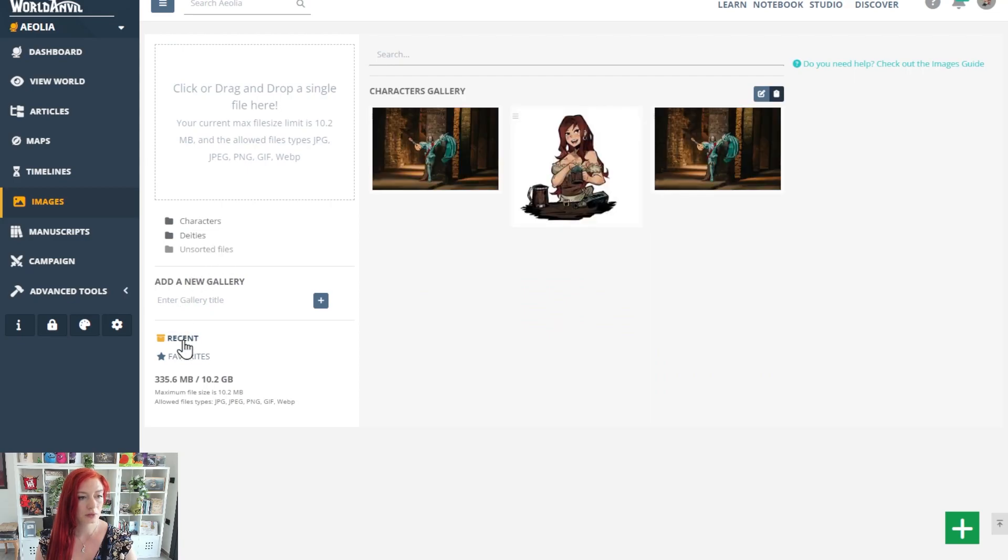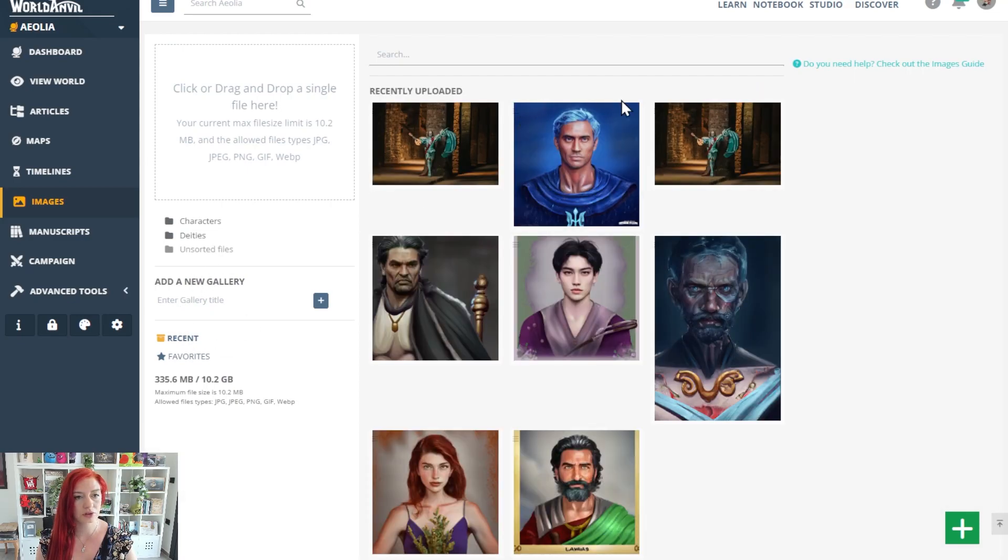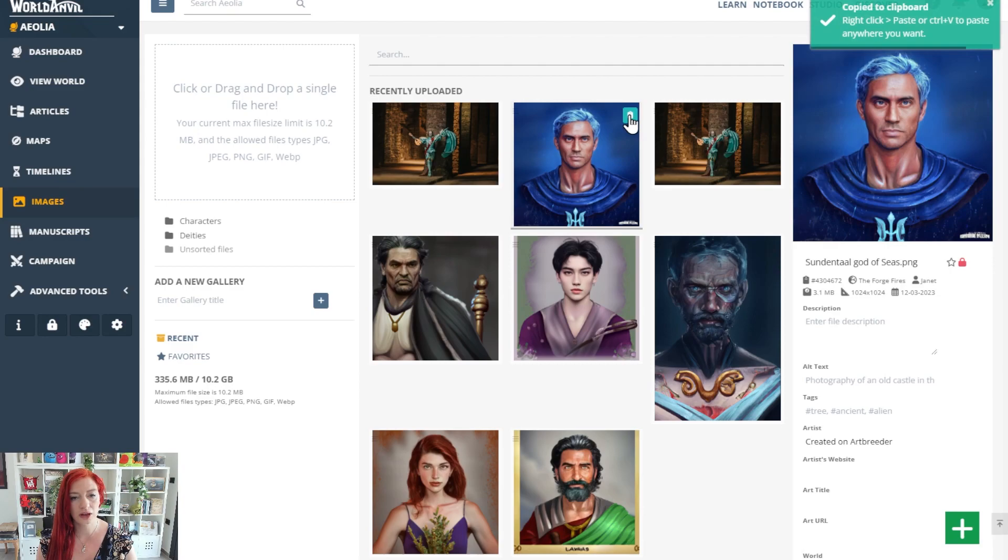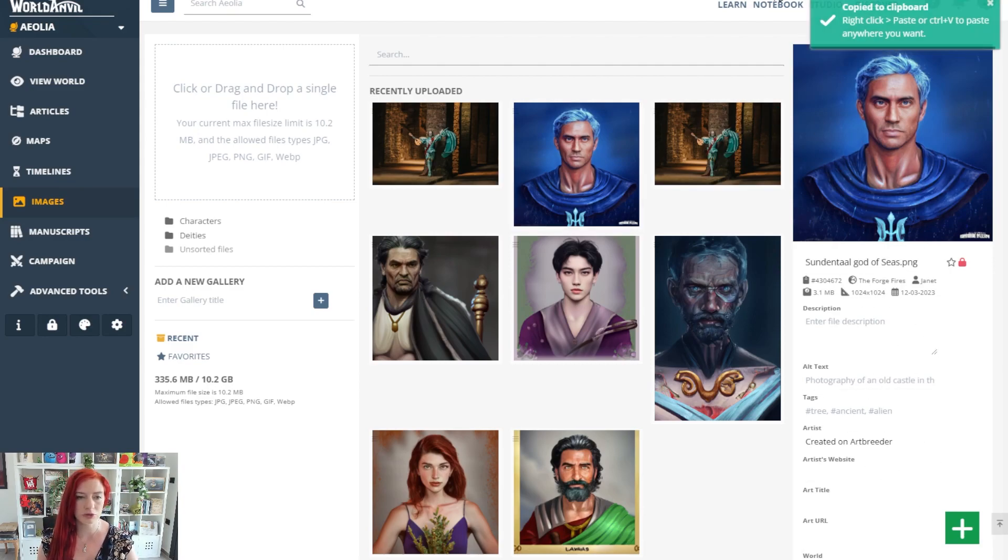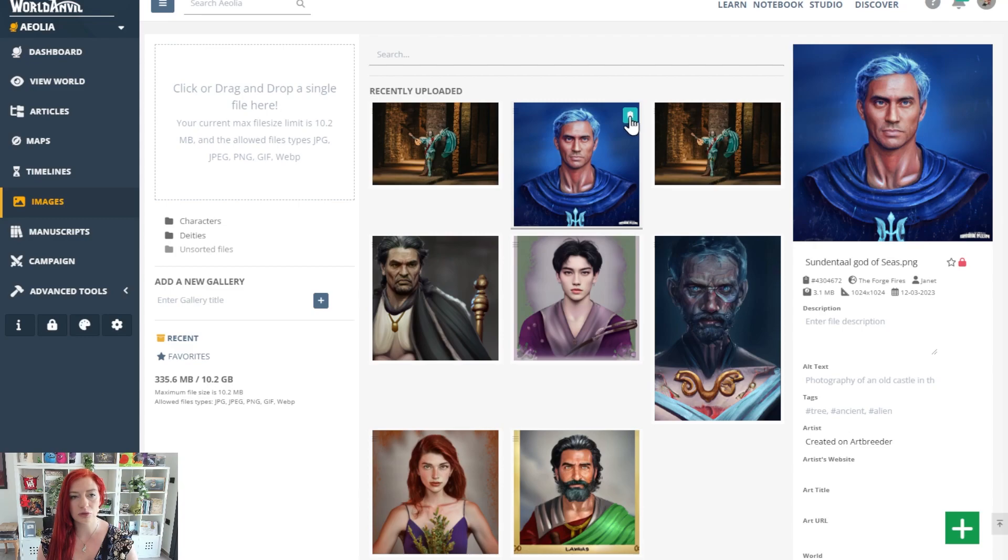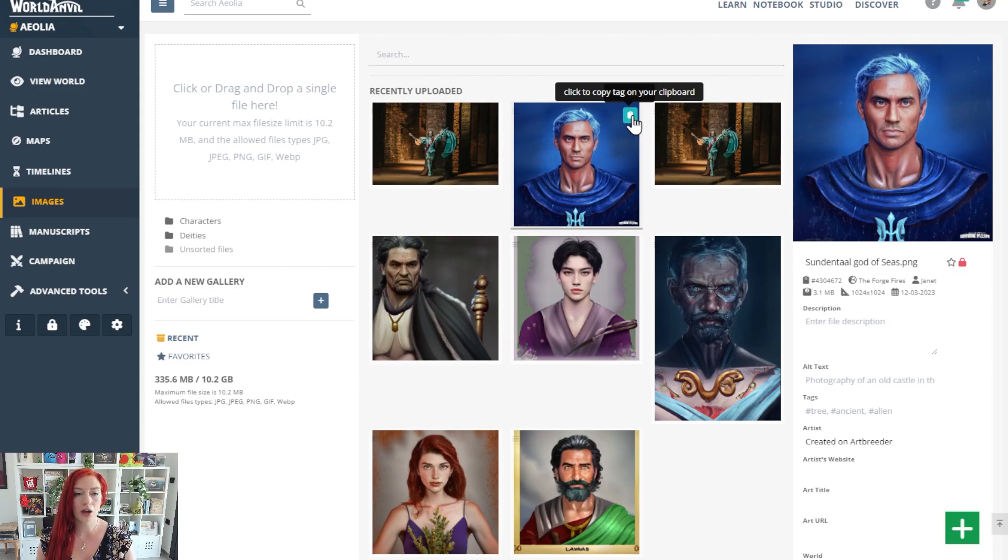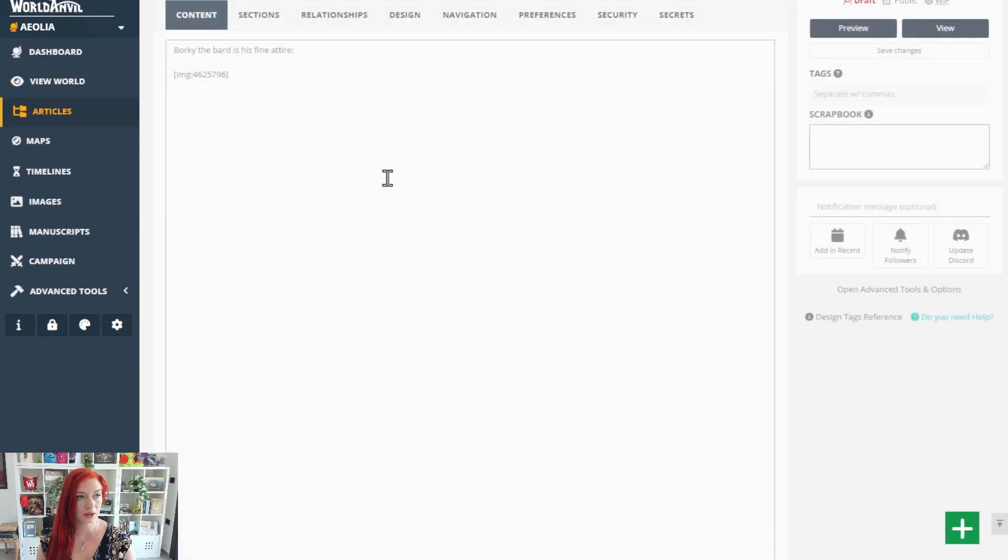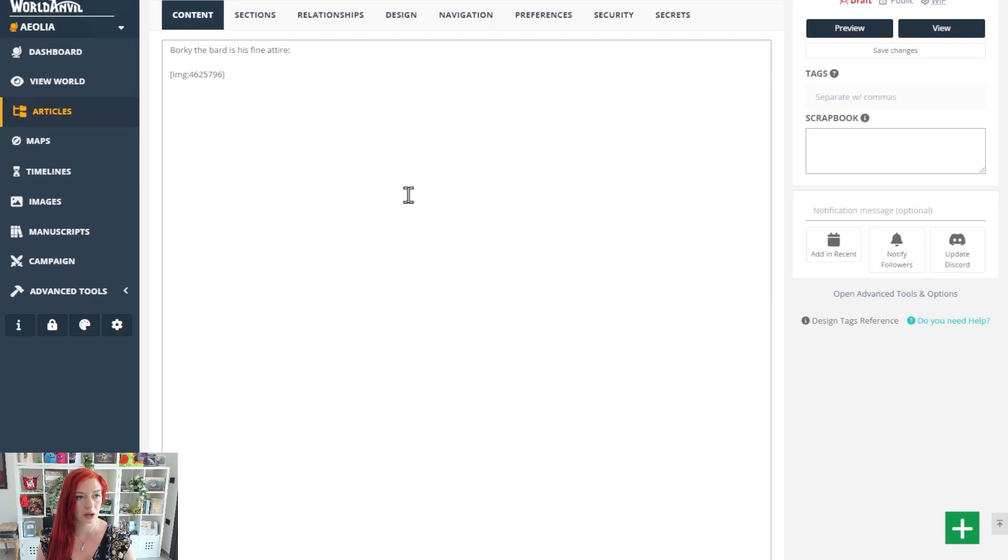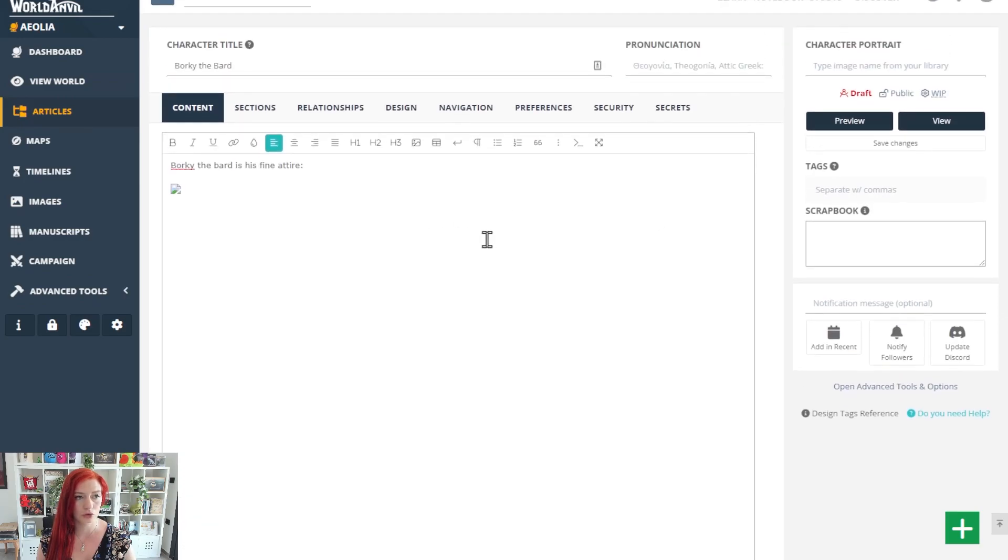We're going to go to recent. When you click on an image, it opens this where you can change the name and add descriptions. But when you click this green button here, that will copy the BB code tag, the tag we were just using, onto your clipboard. You can go back and paste it wherever you want to.